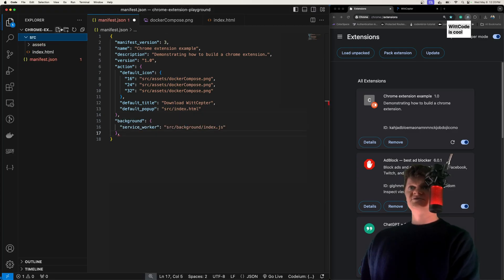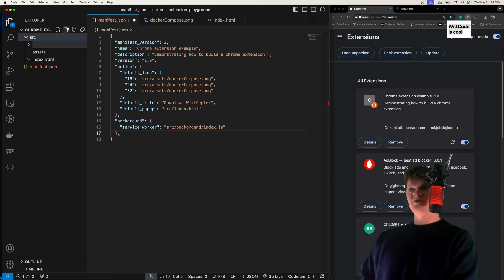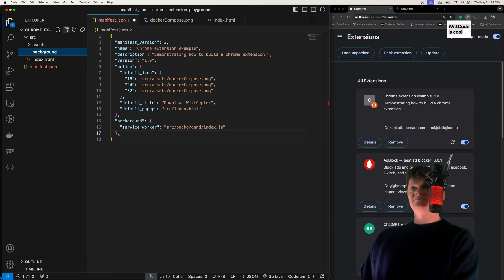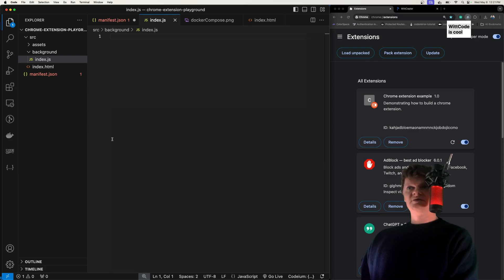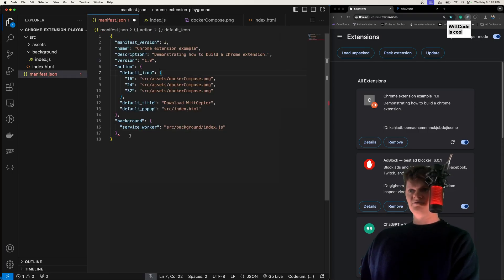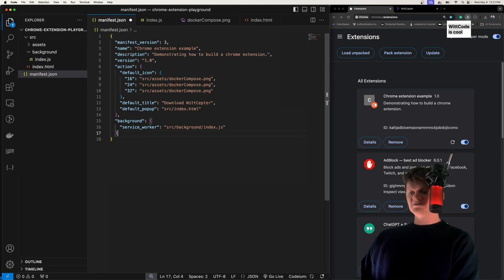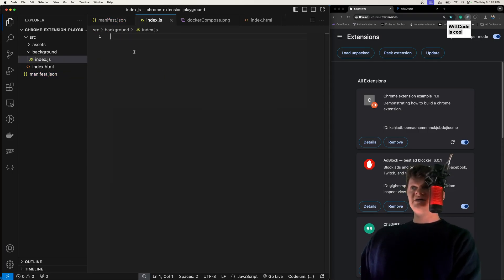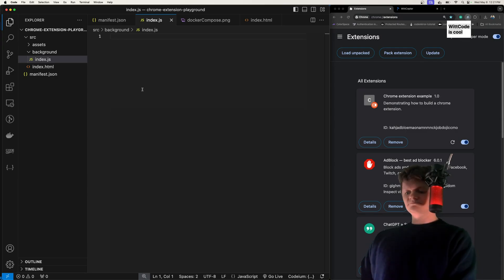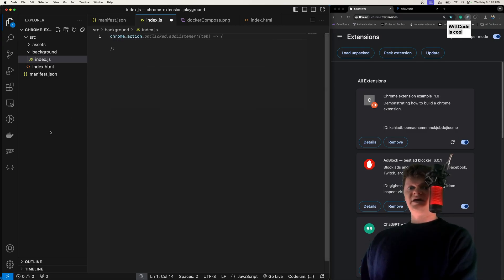Just like this. Now inside, let's create this location. I'm going to call it background. And inside here, just call it index.js. Now we can access the Chrome Action API in our service worker by using Chrome.action.